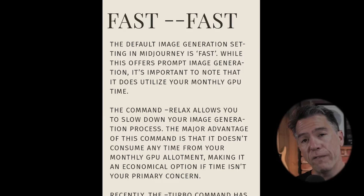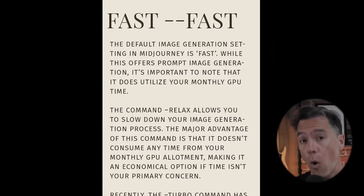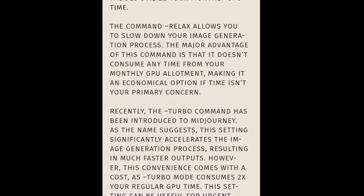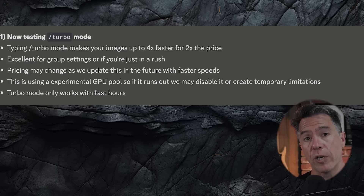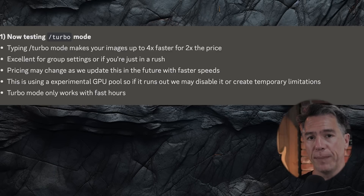Moving on to fast, which we'll cover quickly. Fast on its own is not a command you'll generally issue — Midjourney is always running at fast by default. The more important command is --relax, which slows Midjourney down but does not burn your overall GPU hours for the month. Additionally, Midjourney has recently introduced --turbo, which speeds your image generation up significantly but at two times the cost of your GPU time.